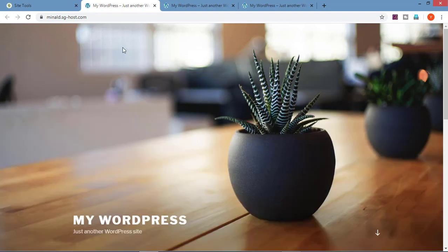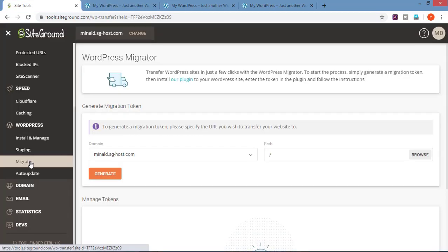This is how we can make changes on the website without disturbing the website which is up and running. Now going on migrator. In this you can migrate your website to another domain. I would suggest taking help of the SiteGround customer care executive for this, because if any change happens it will directly affect your website.